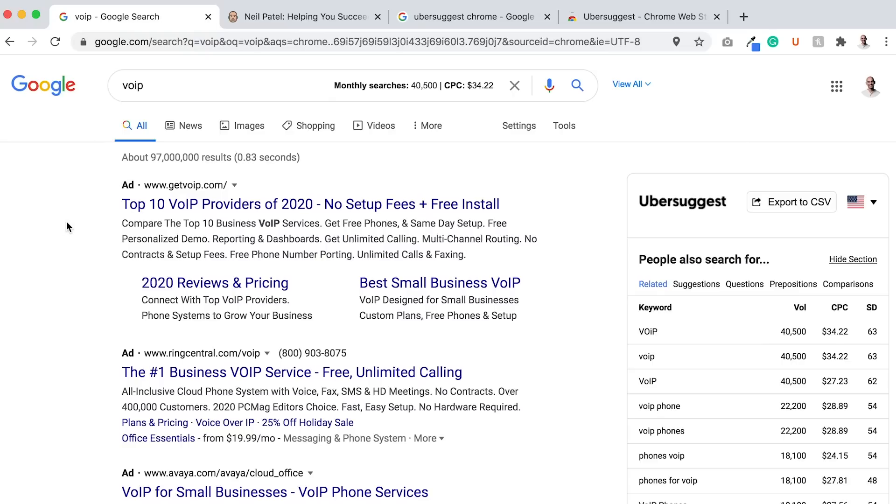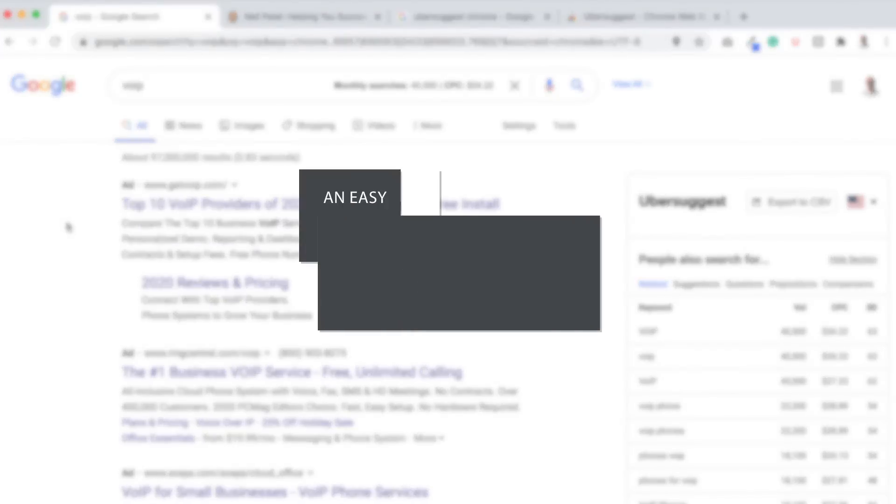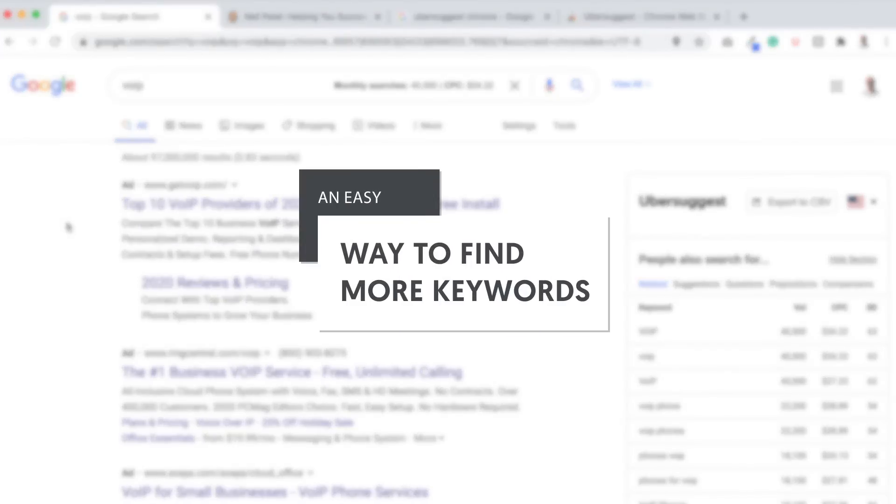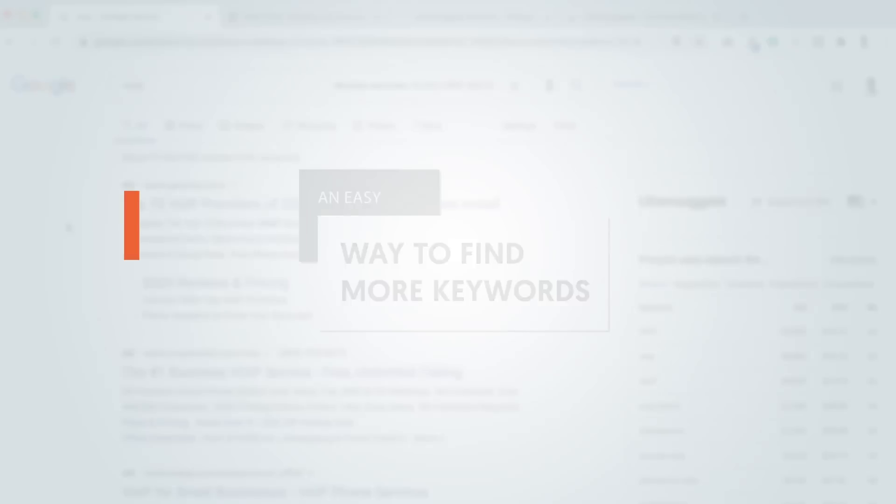So the real question that comes to mind is, how do you easily find keywords? Hi everyone, I'm Neil Patel, and today I'm going to break down an easy way to find more keywords.